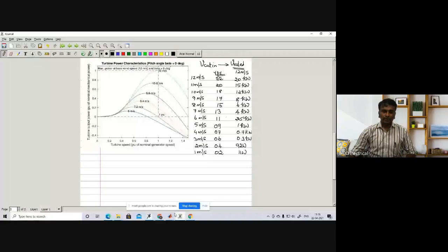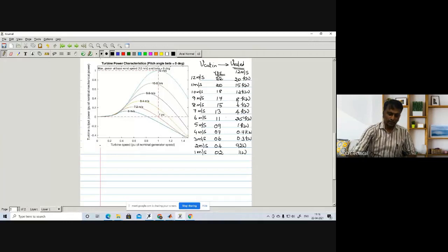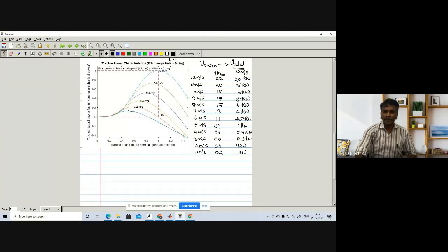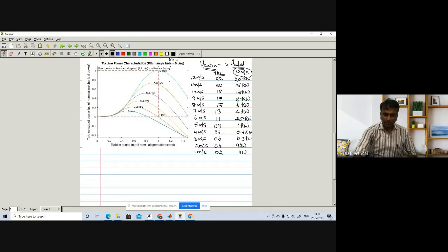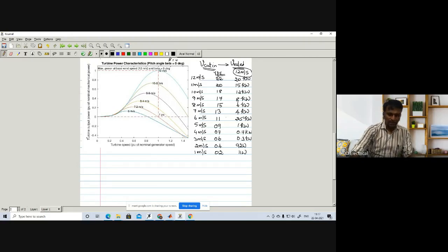Let me share my presentation. The wind turbine characteristics are formed at pitch angle beta equal to zero degrees. The rated wind velocity V_rated is chosen as 12 meters per second. At 12 meters per second we are getting rated power in per unit and rated speed in per unit.